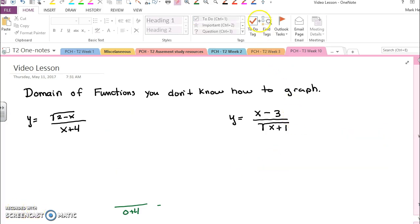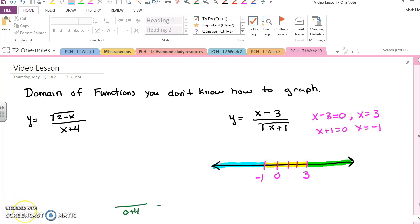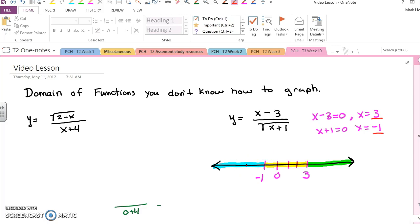Try this same method to figure out what the domain is for this function. Pause the video, try it, and then restart it and you can see what the answers were. So far you should have located important values of three and negative one. So we're looking at the green area, the yellow area, and the blue area, because those are areas left of negative one, between negative one and three, and greater than three.